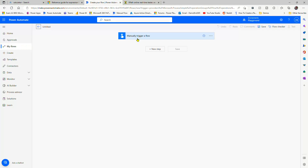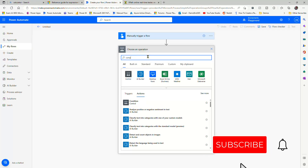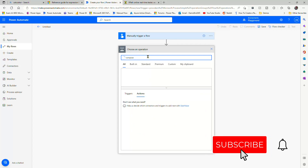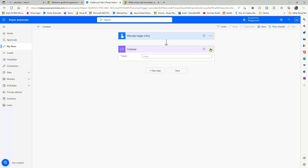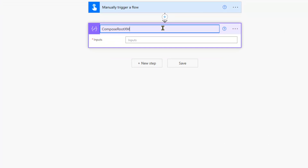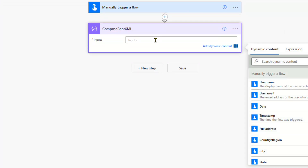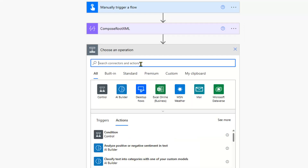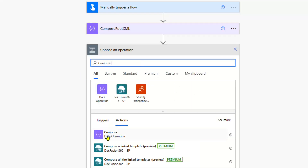So what does that look like in Power Automate? In Power Automate, if I go ahead and add in a compose, that will allow me to create a root XML, because we need that in order to use the XML tool or expression. The easiest way to do that is just to create some XML with some root tags.